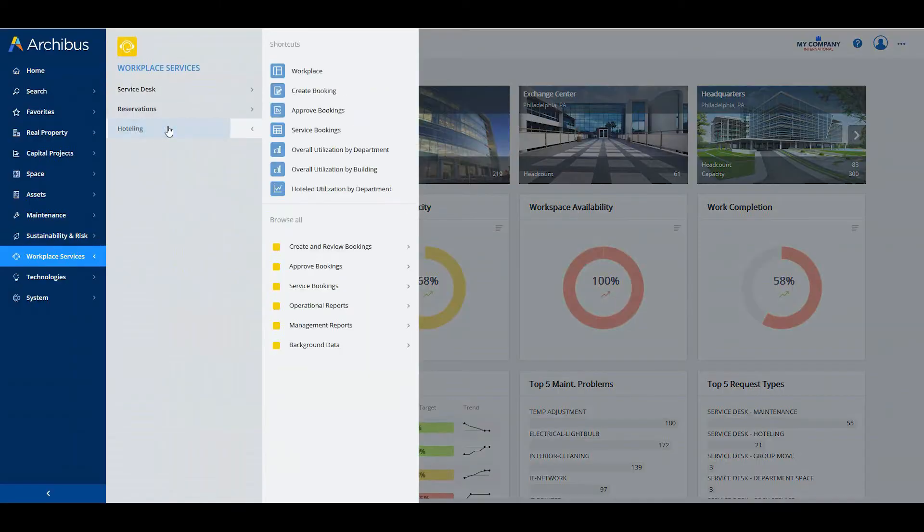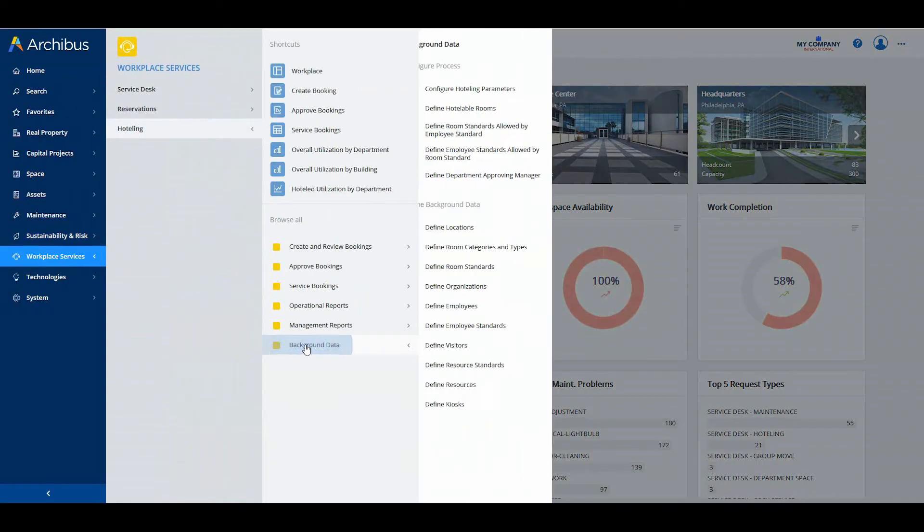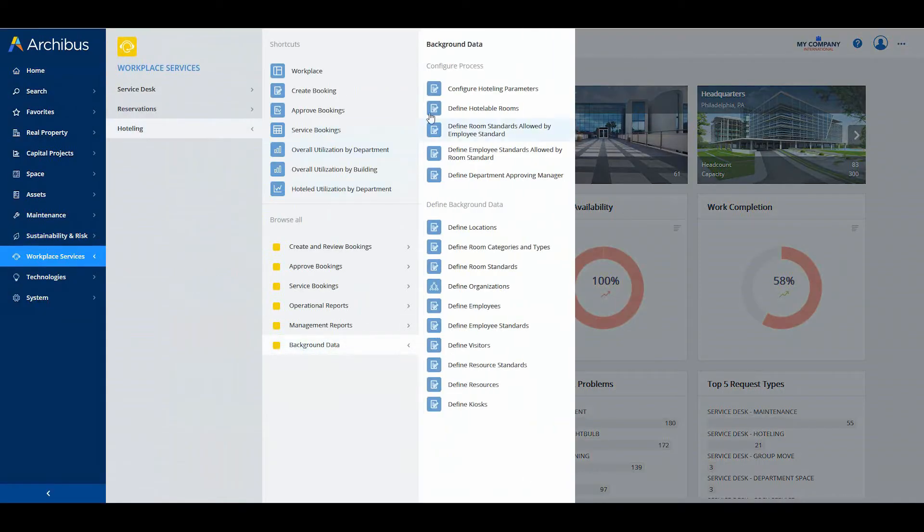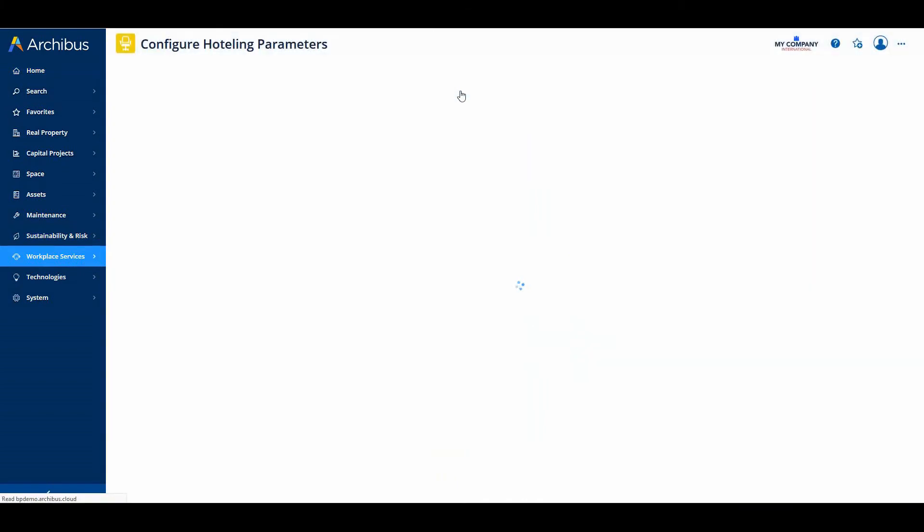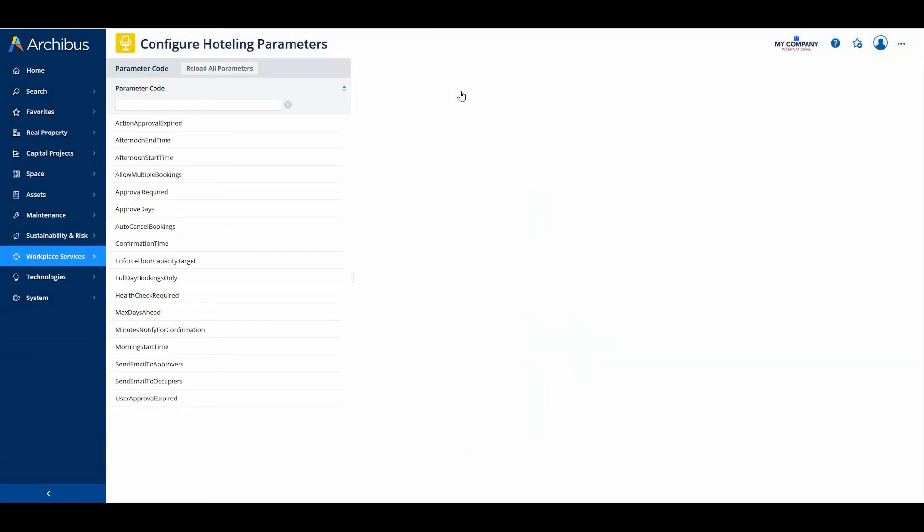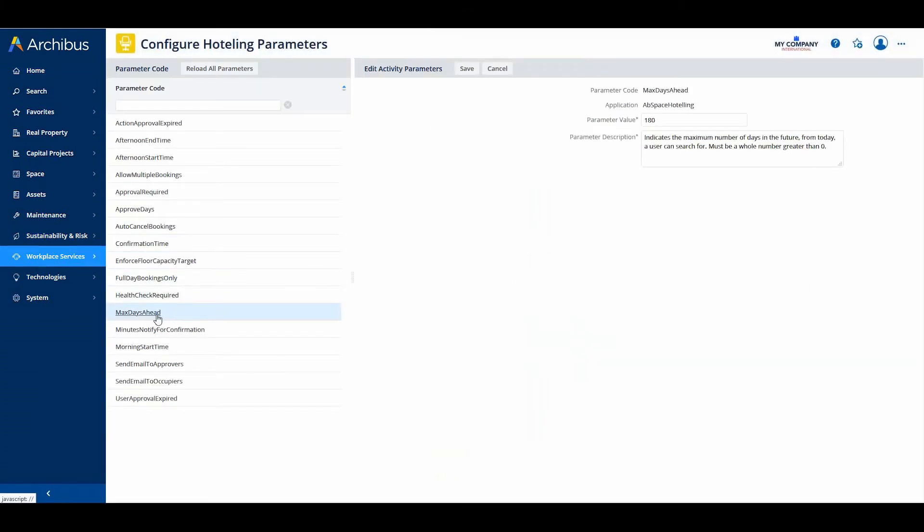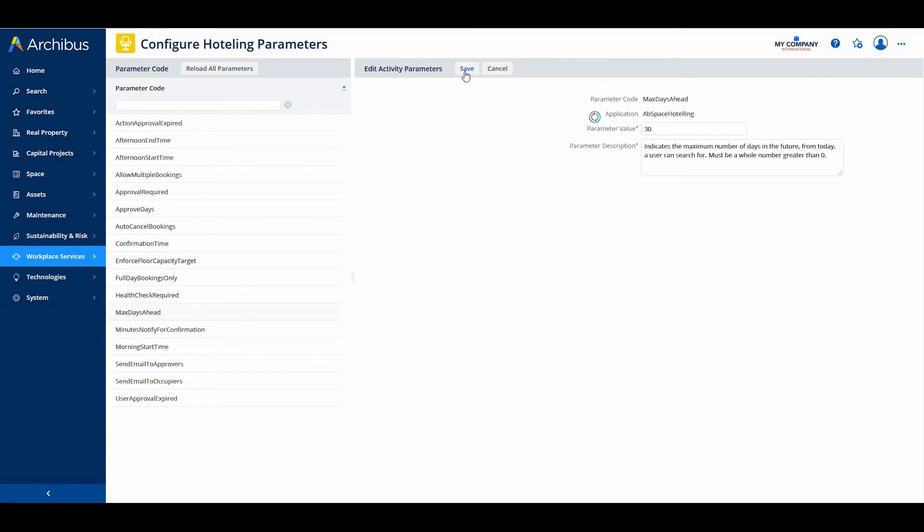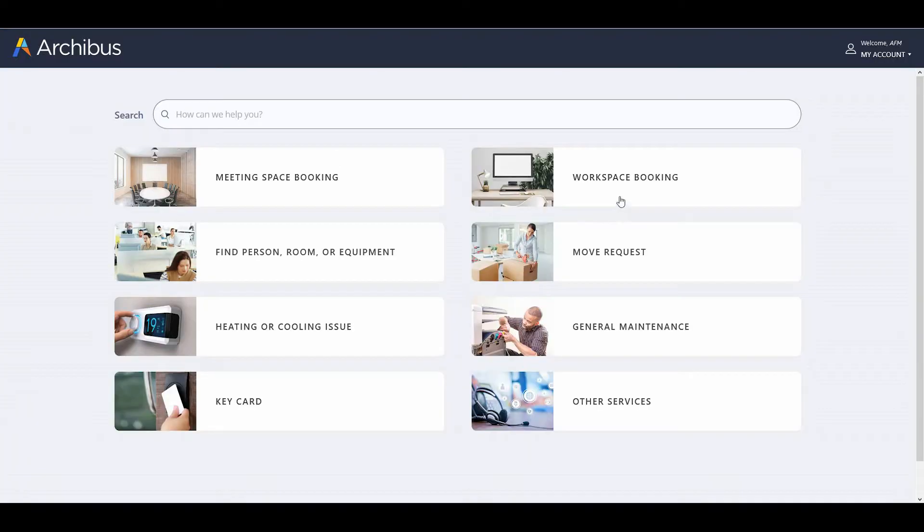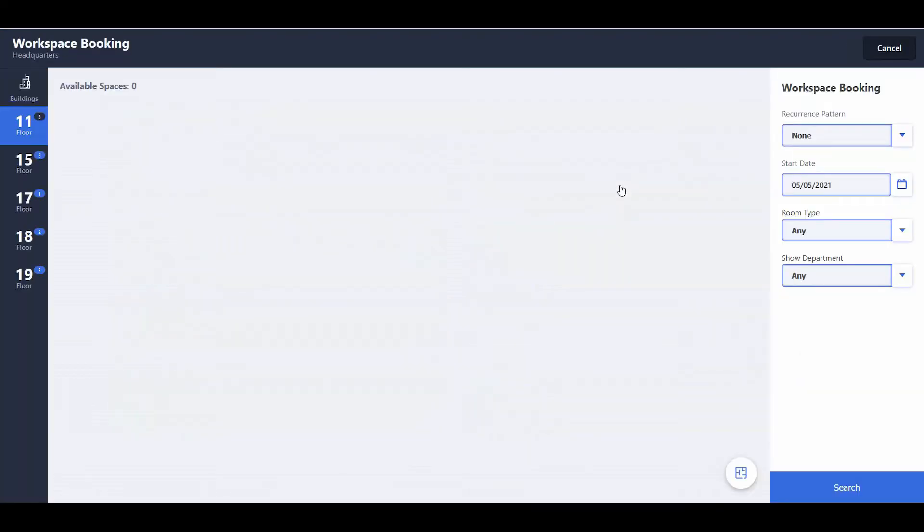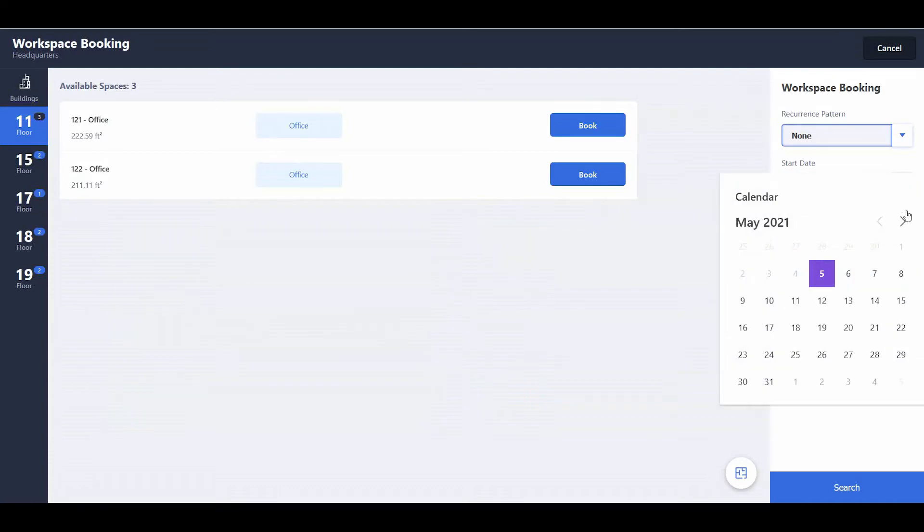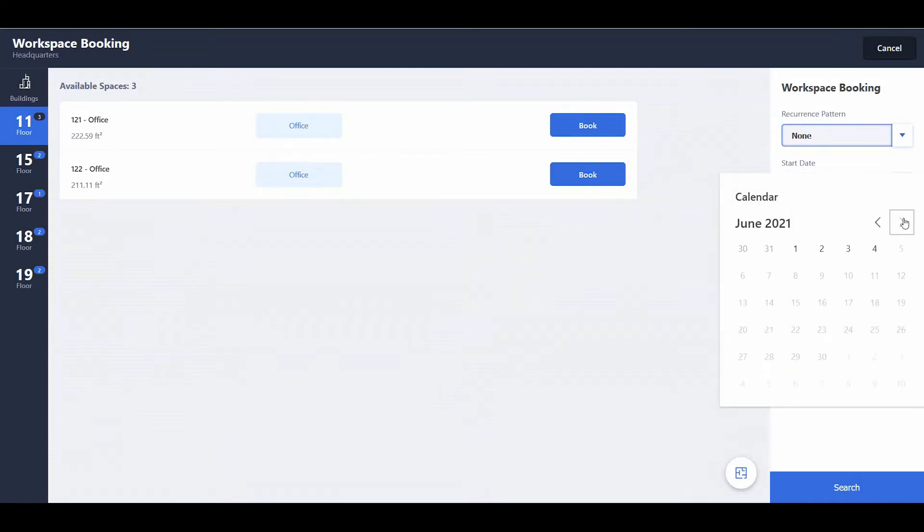The second change limits the number of days in advance that employees can book seats. To better control the limited available desk resources, workplace administrators can limit the number of days in advance that employees can book seats by setting the max days ahead parameter. Limiting advanced bookings can lead to better use of space as employees are not tying up seats far in advance when they actually might not need those seats when the book date arrives.